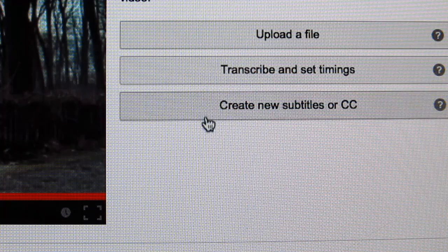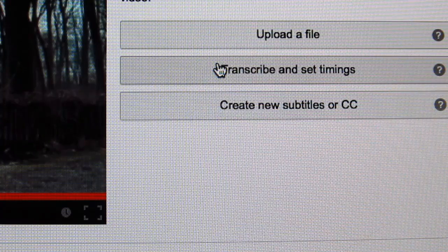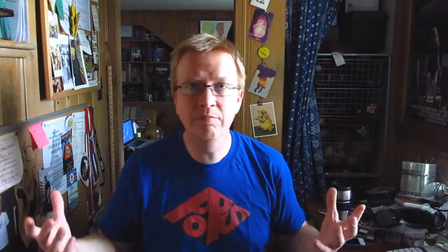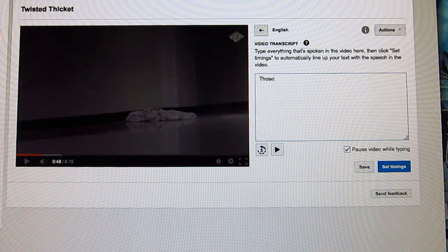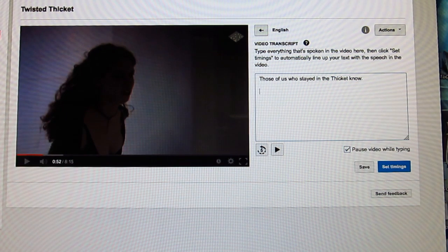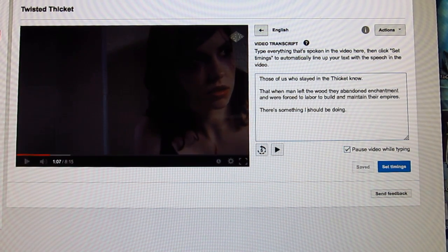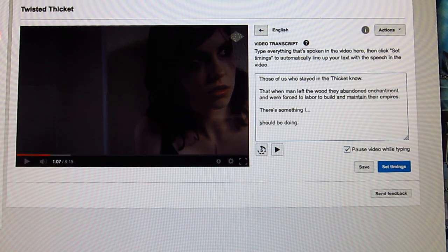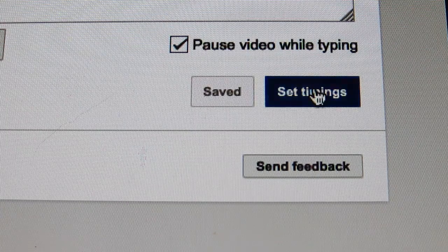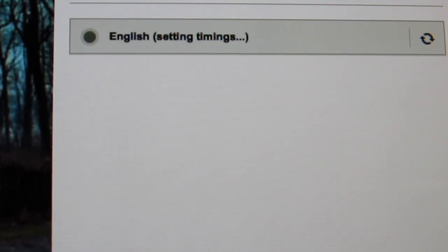Transcribe and set timings, or create new subtitles or CC. The creating new subtitles option works pretty much the same way as transcribe and set timings, but I like transcribe and set timings because it's just kind of an easier way to go. You just listen and type in as things happen — type it up, leave a space, type the next thing that's said. When you start typing, it pauses the video, and you type. Then you stop typing, and it starts the video again — you listen, then type. At the end, you just press Set Timings and it goes through and sets the timings.